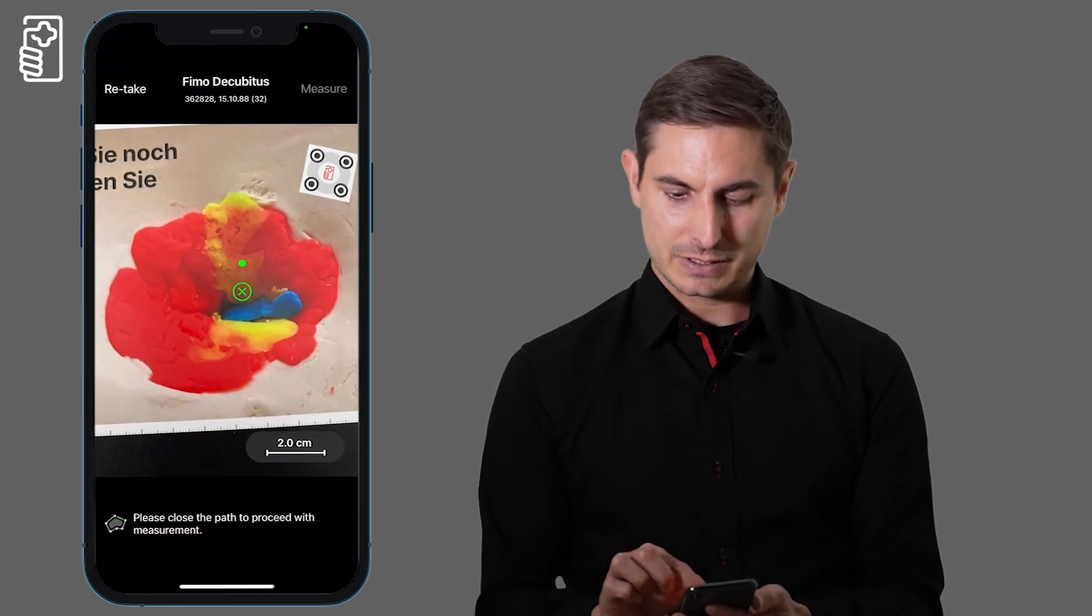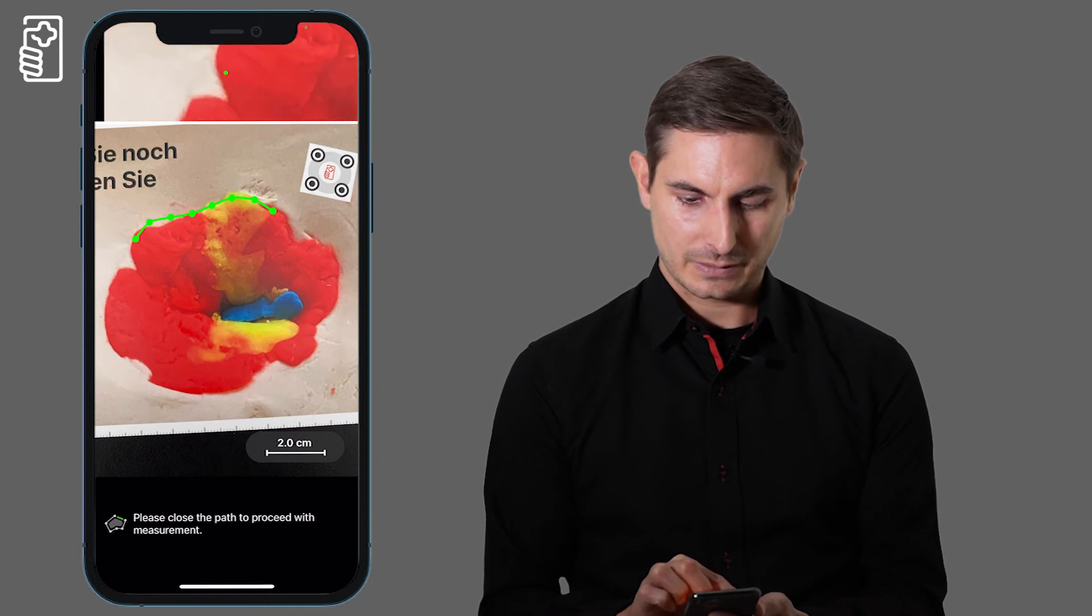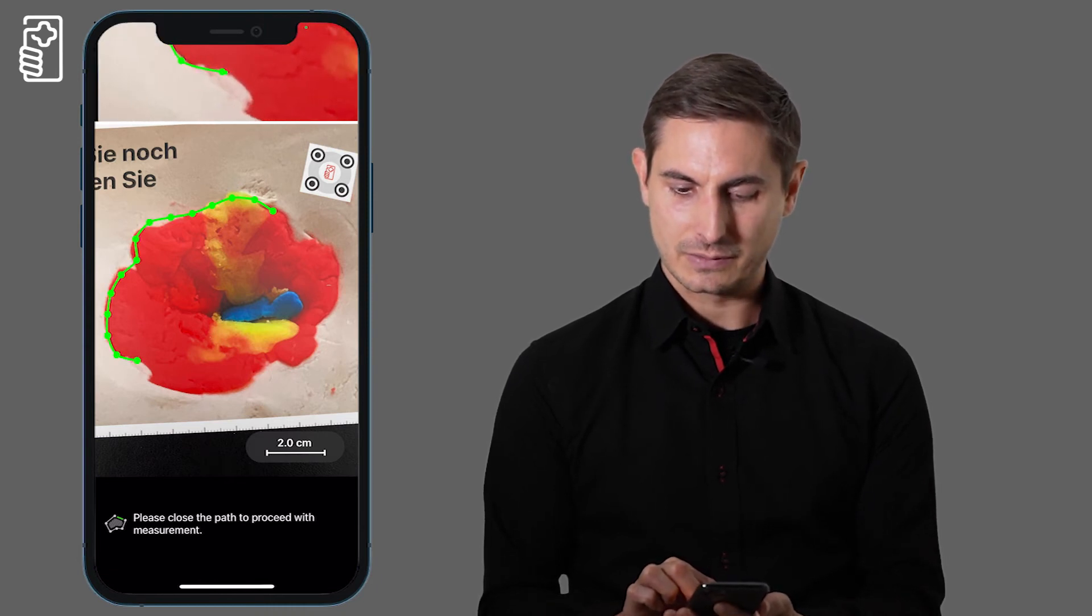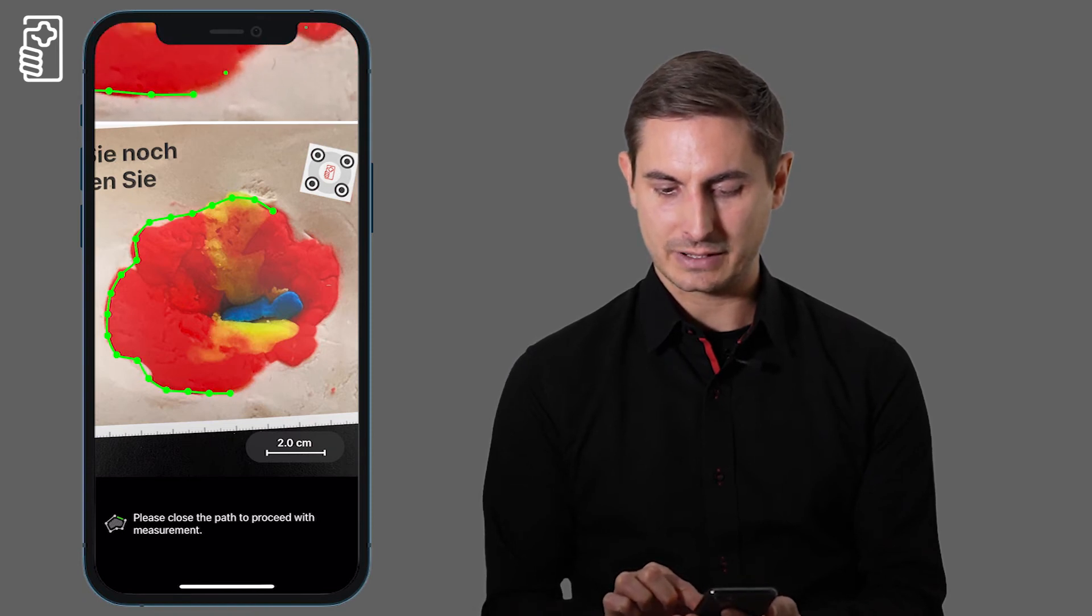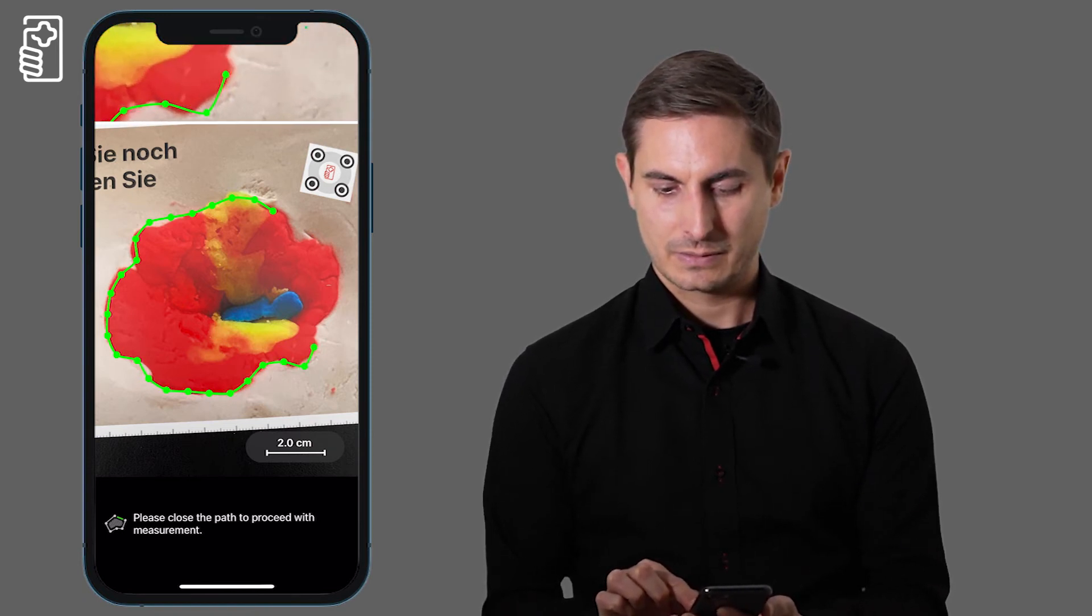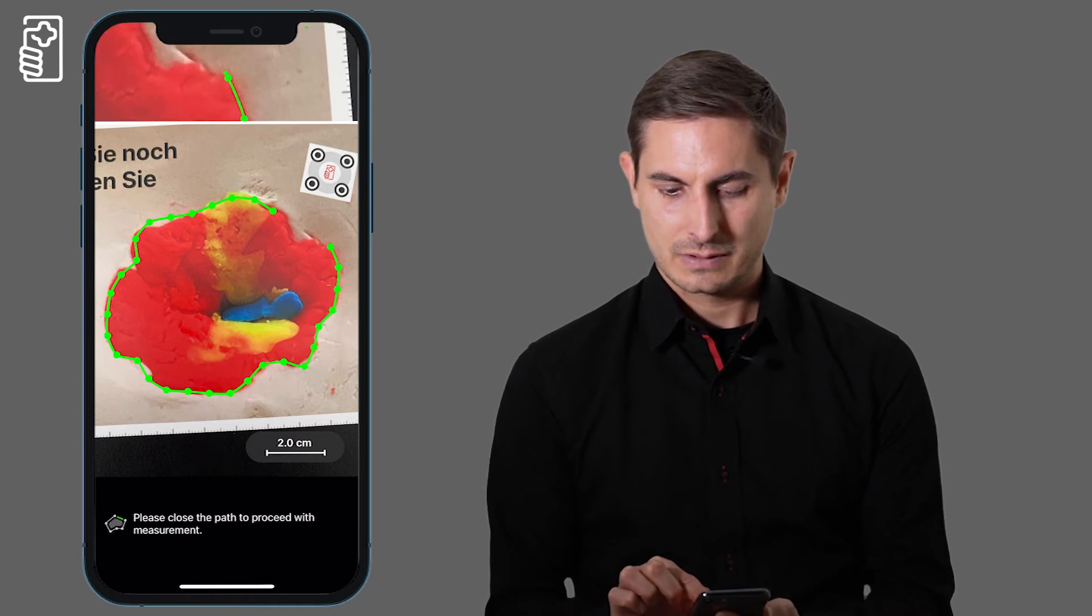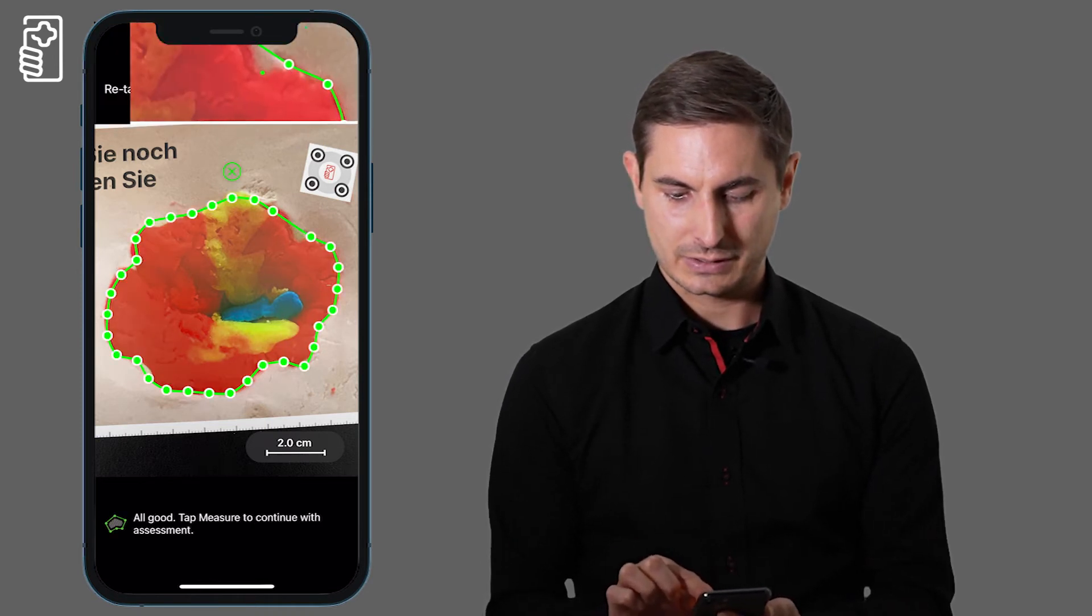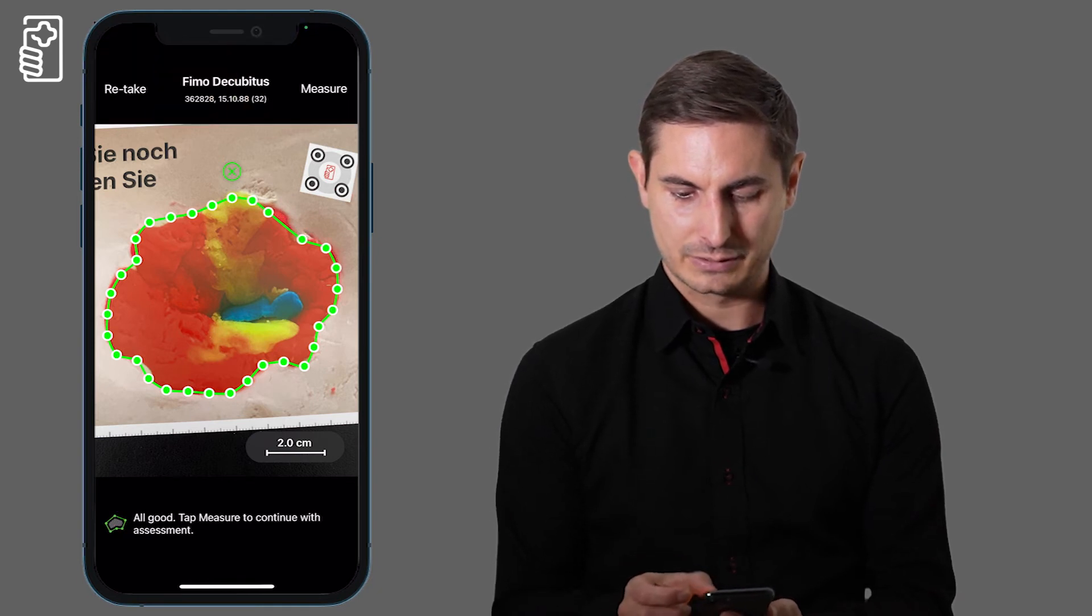I am now encircling the wound border with my finger and on the top you see a magnified area and if I want to adjust I can just tap the green dots.